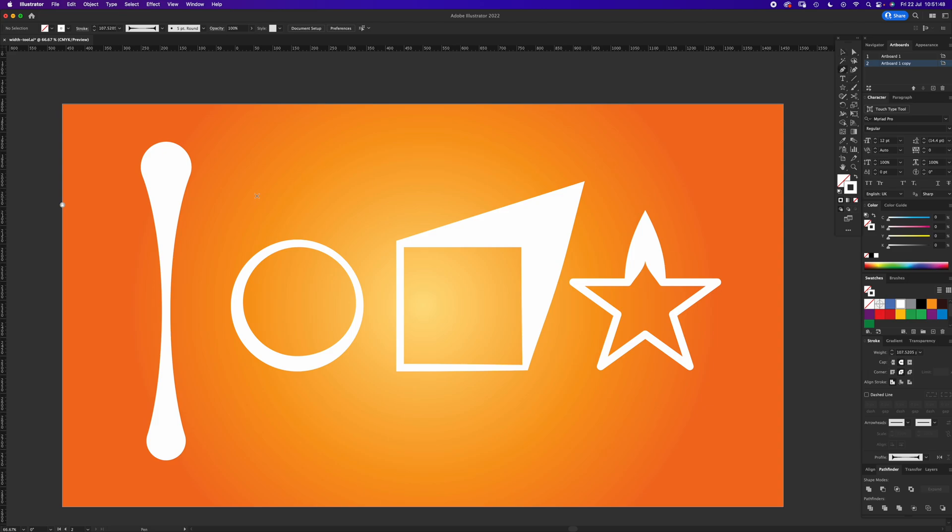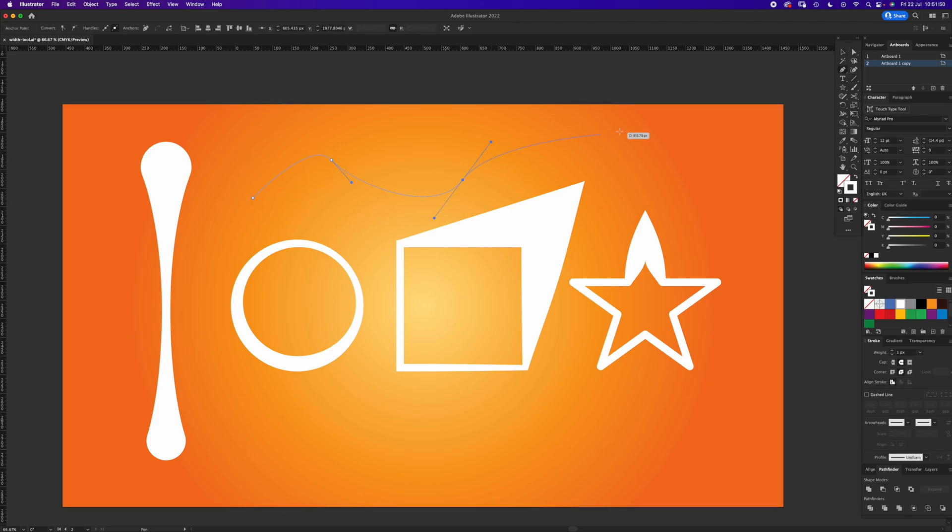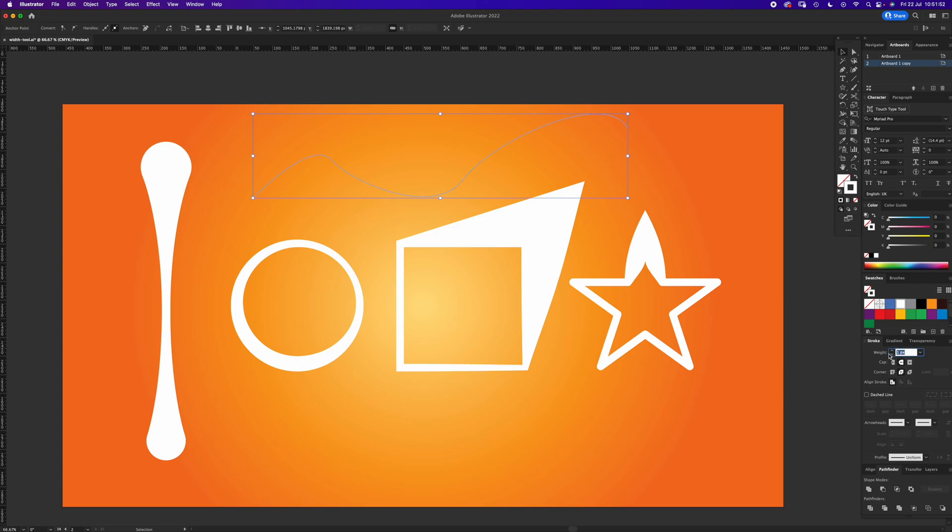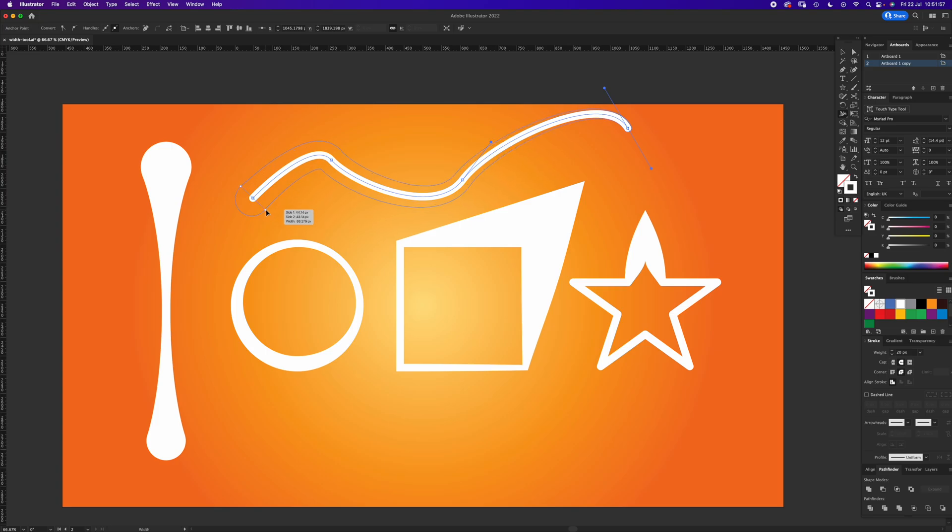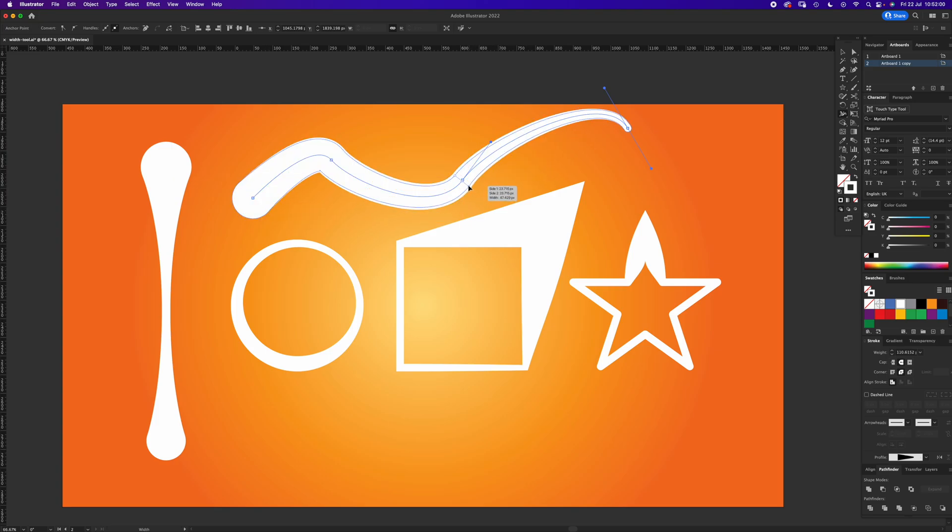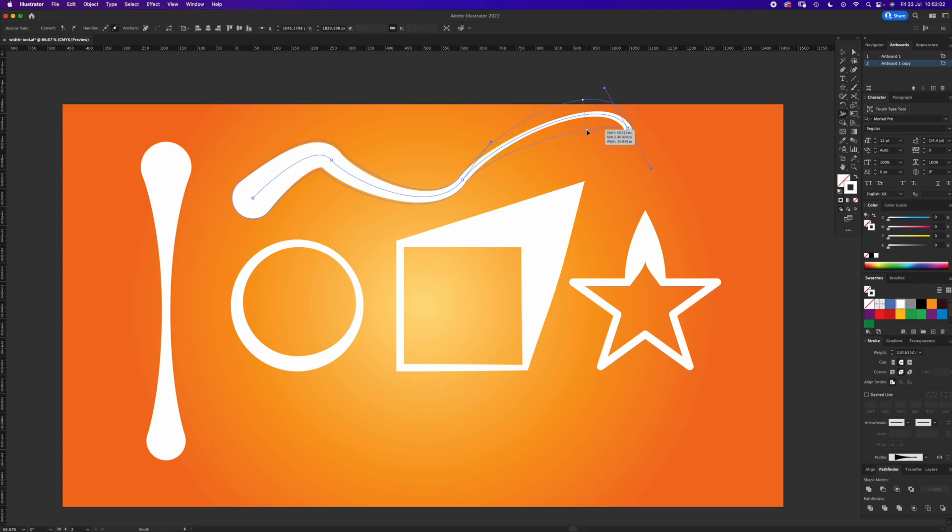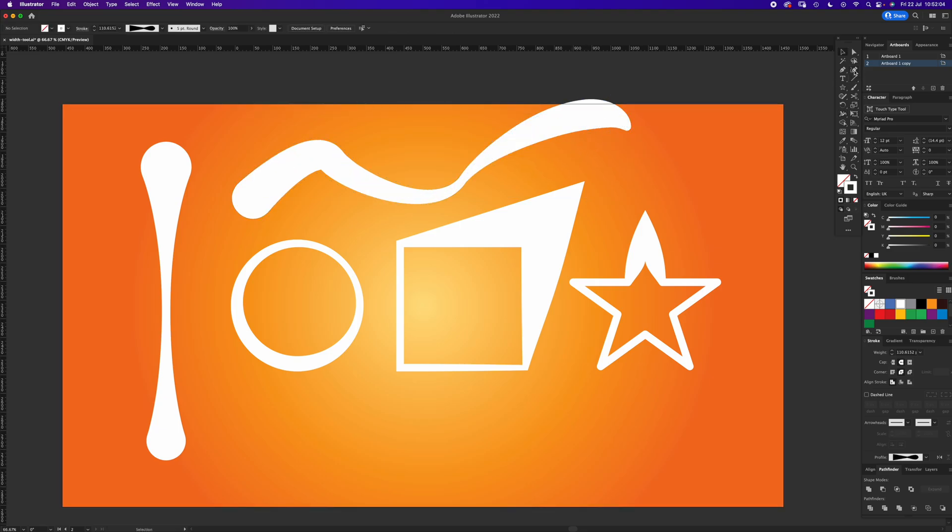You can do it on the Pen Tool if you just draw a quick squiggle, make the stroke a bit wider. You can then go with the Width Tool and drag out, drag in, that kind of thing.